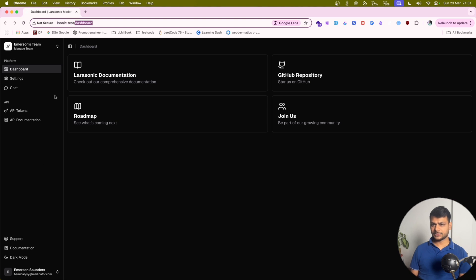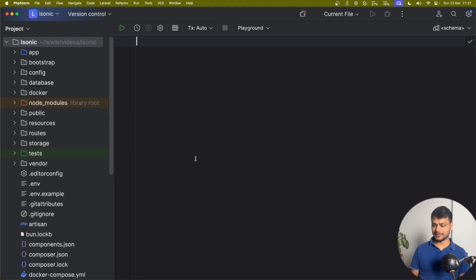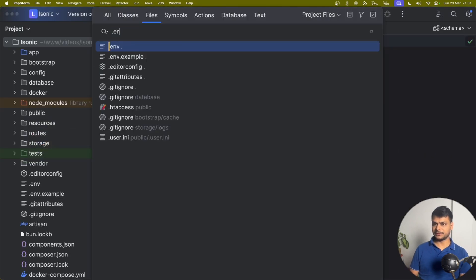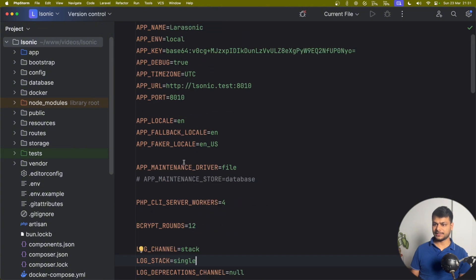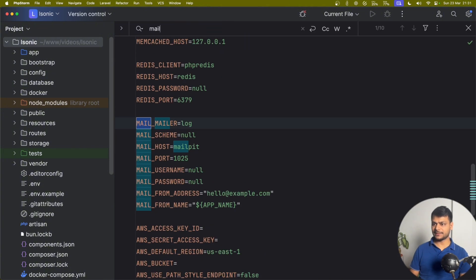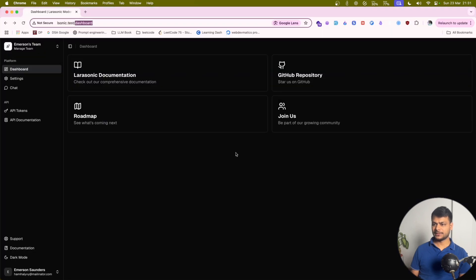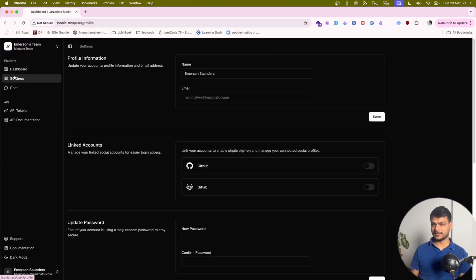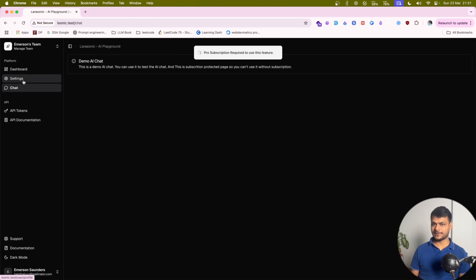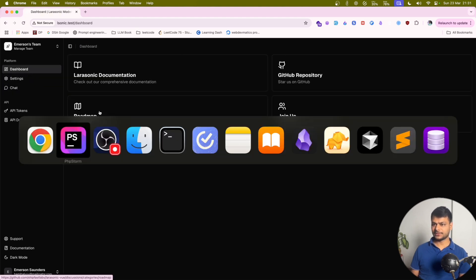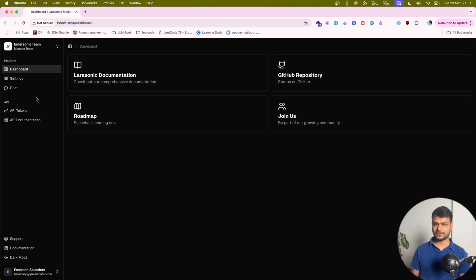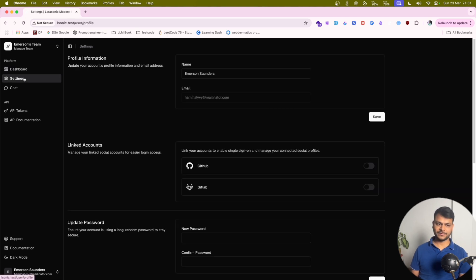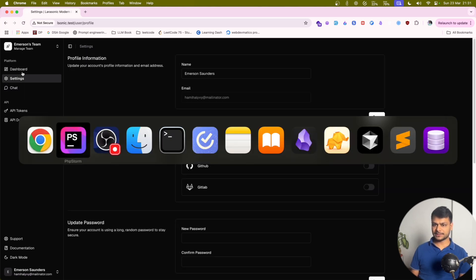While installing this we have to do one thing in the .env for Larasonic. We have to set mail driver to log. It is SMTP which is causing some error. So just change this to log and try it out. And also it asks for the email verified field. You can just go to the database and make that field with some values or just verify the email whatever works for you. It's got quite a lot of features.